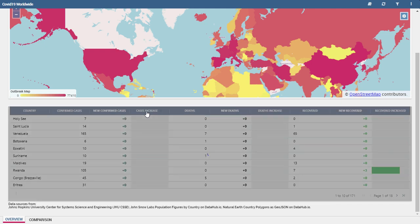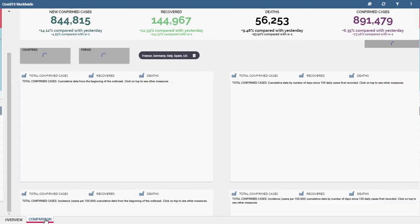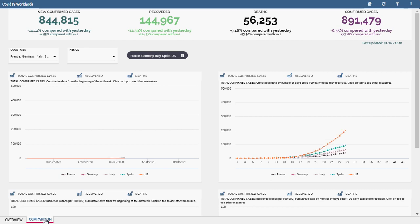To change the order, you only have to click on the header of the chosen column. The second sheet allows you to make comparisons between countries.